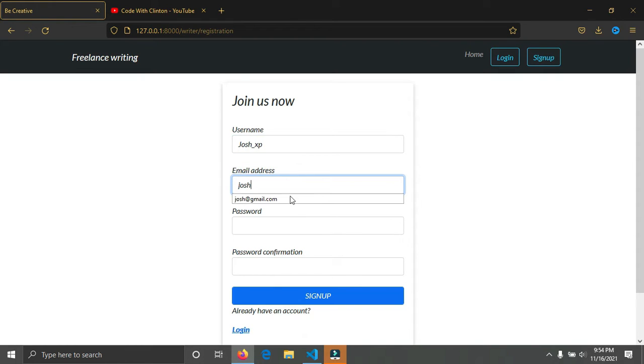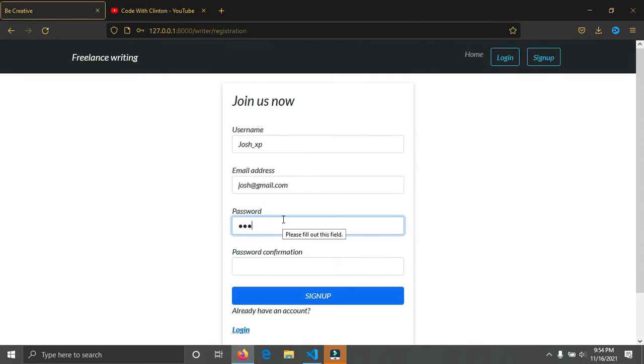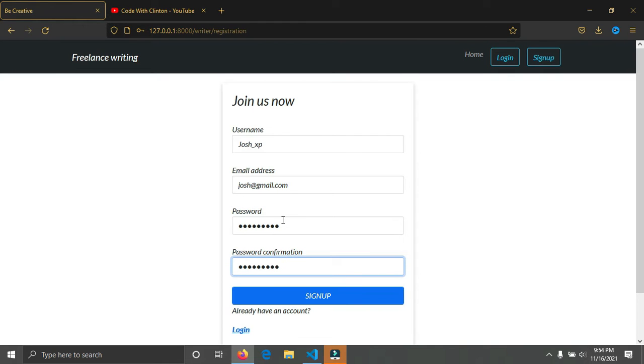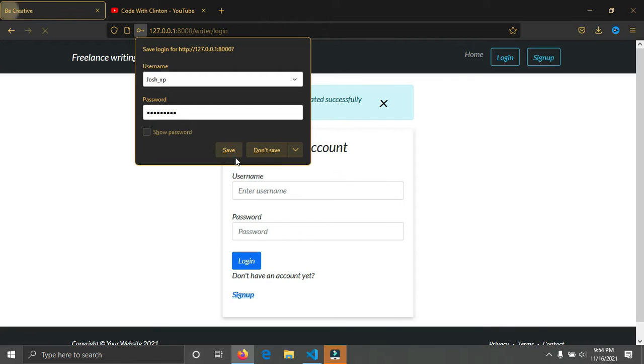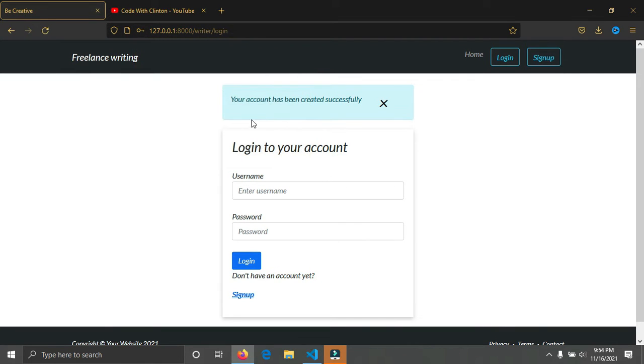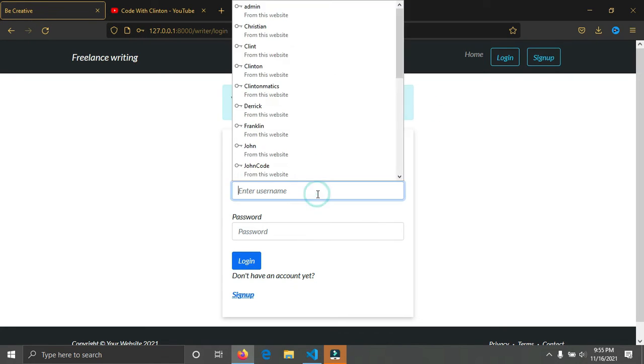Just a normal signup process, you know how to do it. So put in your password, at least eight characters. So click on the sign up button. You can see your account has been created successfully. You can see the alert on the screen. So now you can log in.